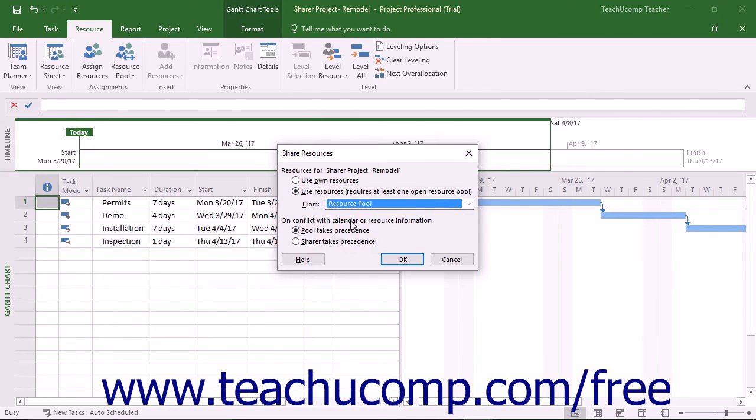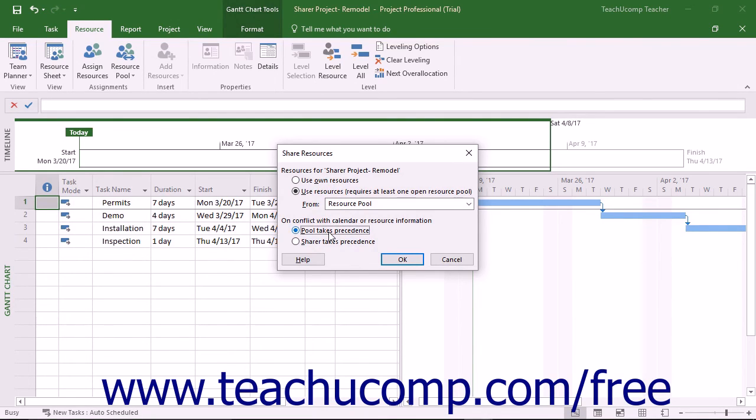In the On Conflict with Calendar or Resource Information section, select the Pool Takes Precedence option to make the sharer plan use resource information from the resource pool over its own if there is a conflict.